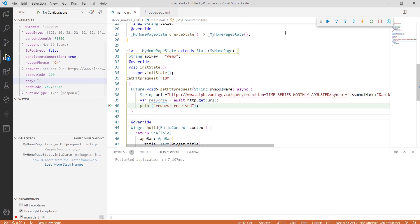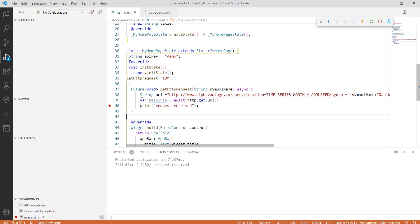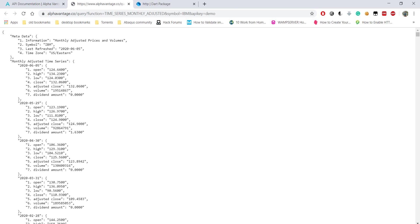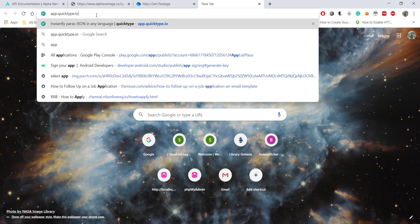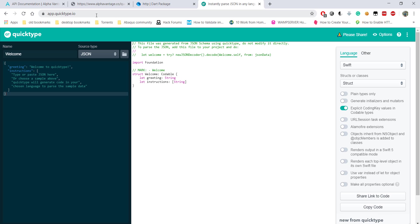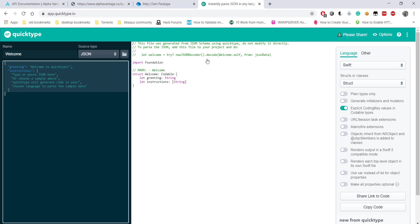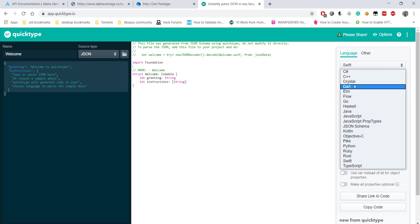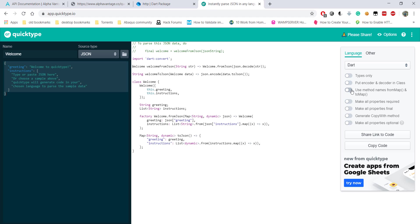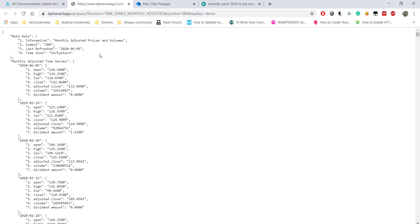I'll remove the breakpoint. To create the model easily, we'll use a service called app.quicktype.io. This is how it works: we just paste our JSON here and it will generate our model. Just make sure you select the right language, which is Dart. I usually give it the name from map to map — doesn't really matter. We have a sample JSON pasted in here and our model has been generated.